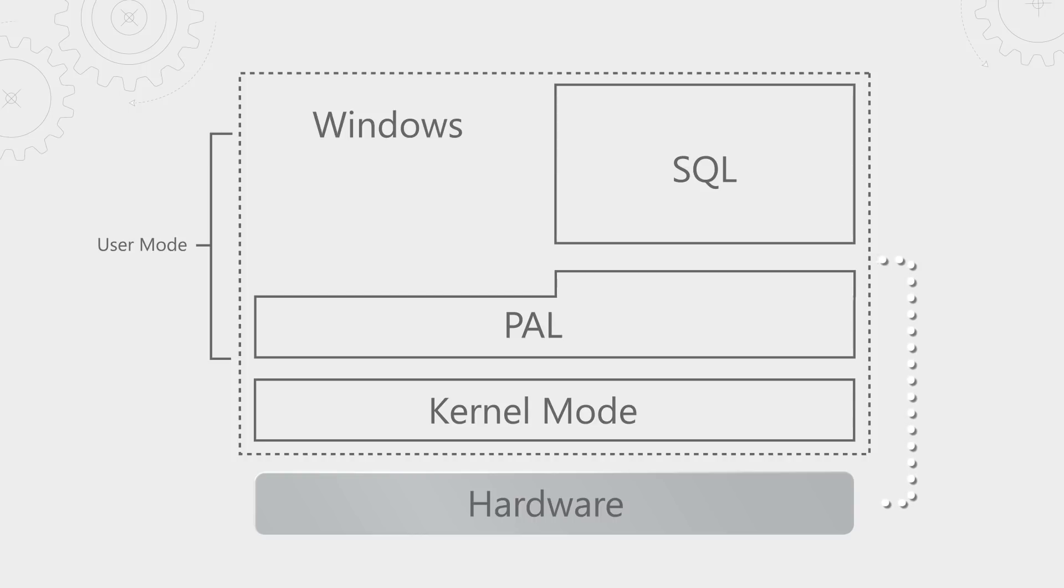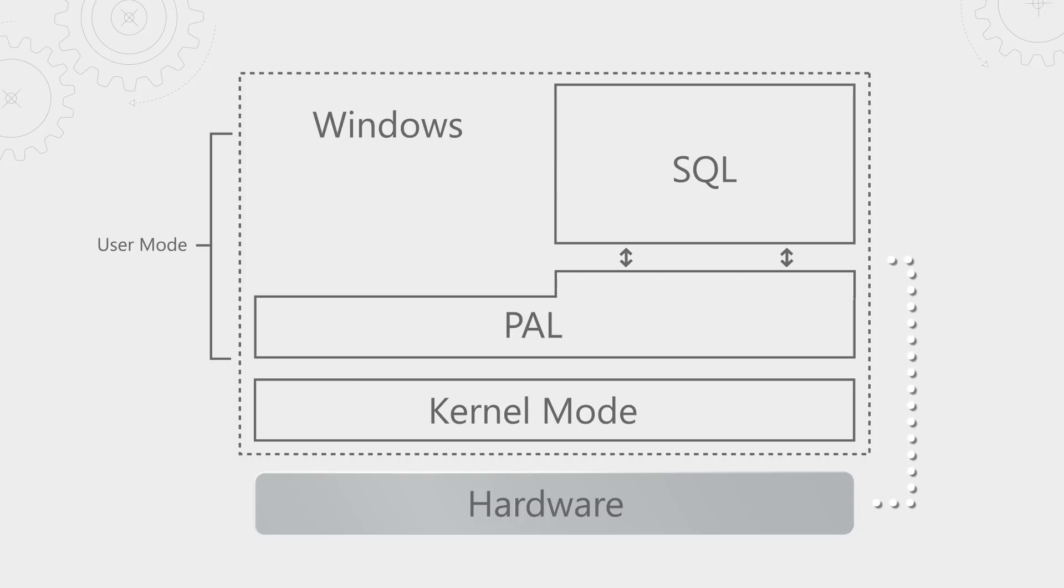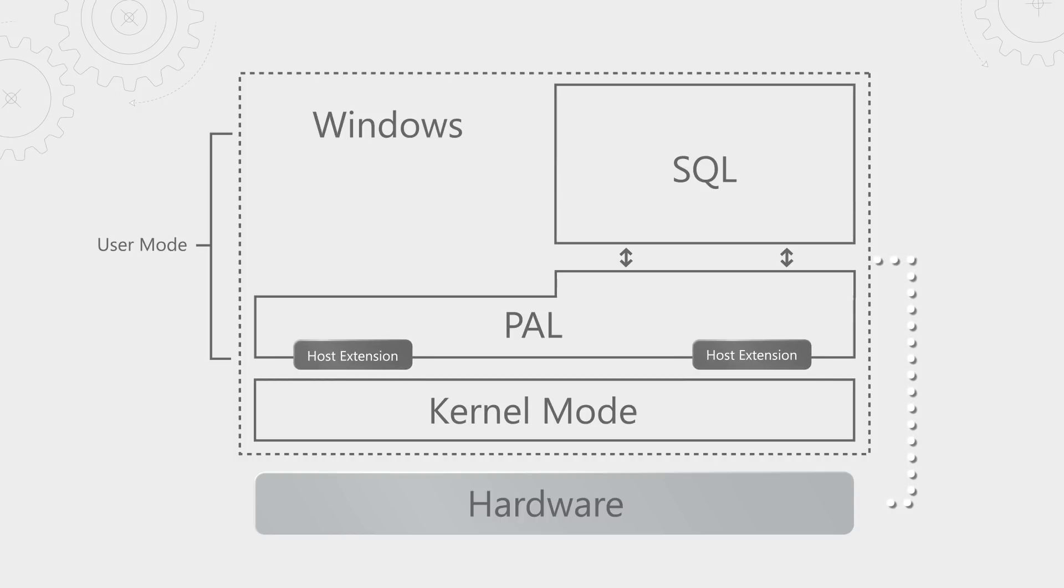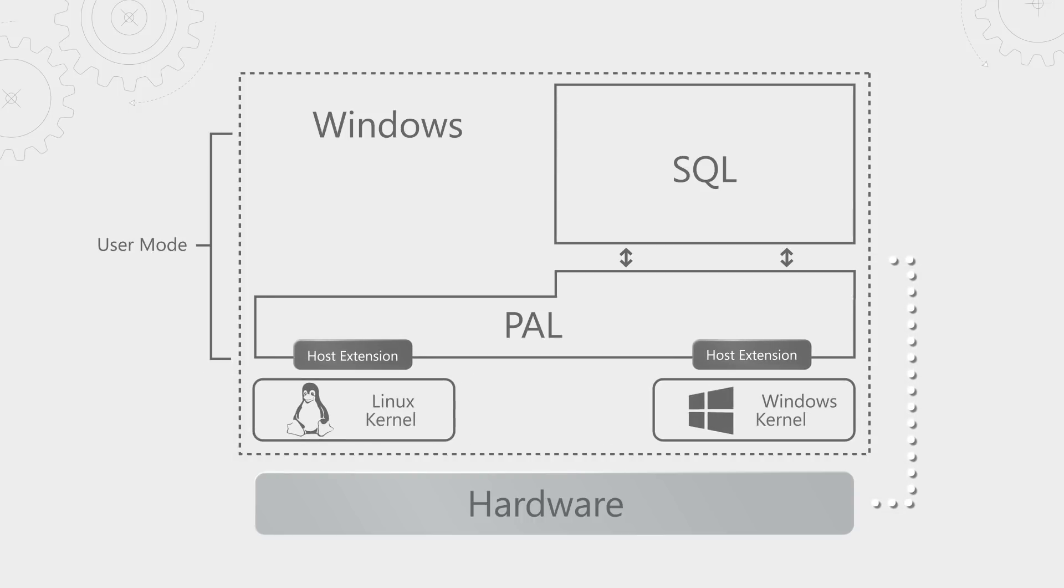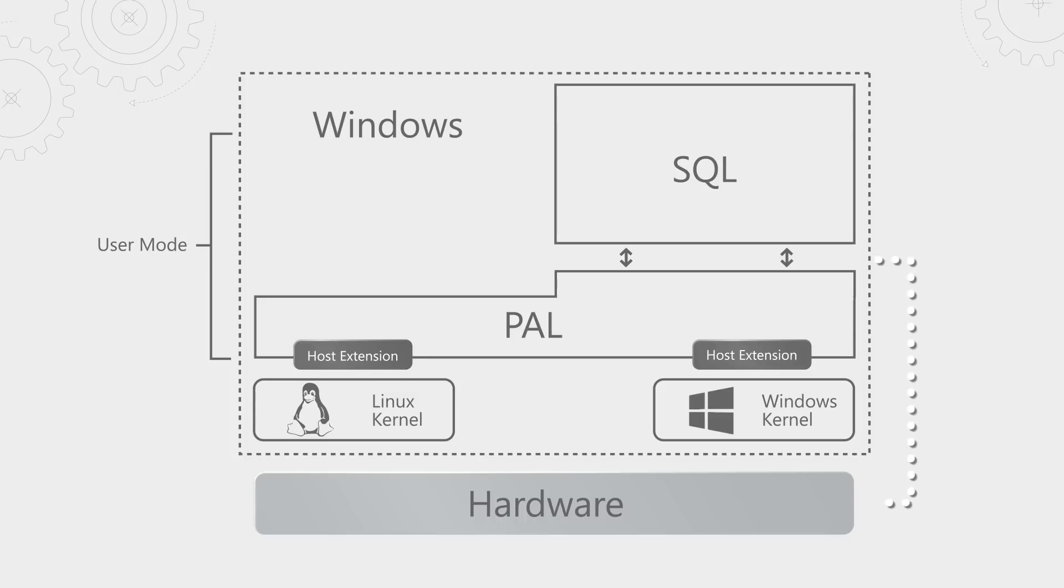As part of the SQL Platform Abstraction Layer, we intercept those ABIs that are in Windows and remap them onto the ABIs of the host operating system we're running on. That's what we call a host extension. Today, we have one for Linux and one for Windows. The result is that regardless of which operating system SQL Server is actually running on, it thinks it is running on top of Windows.